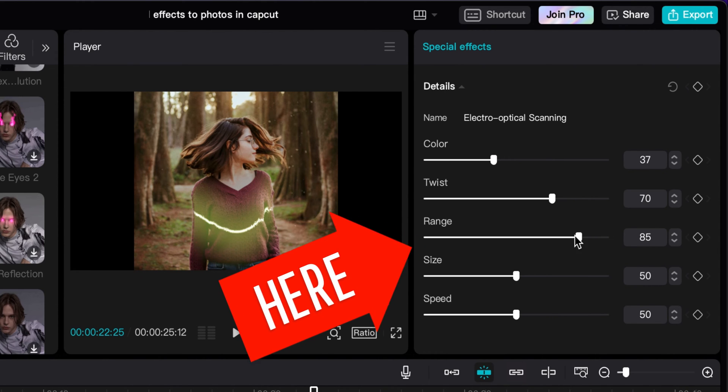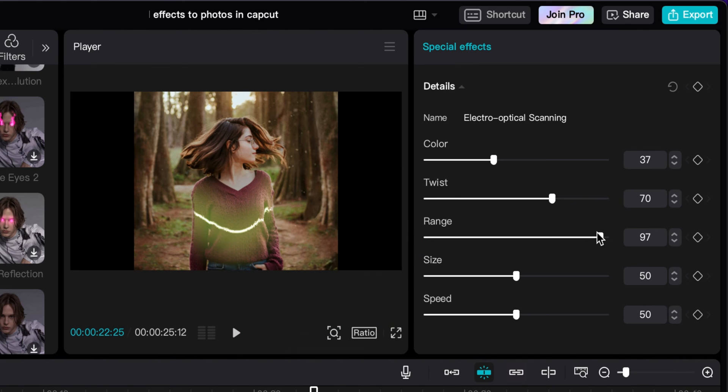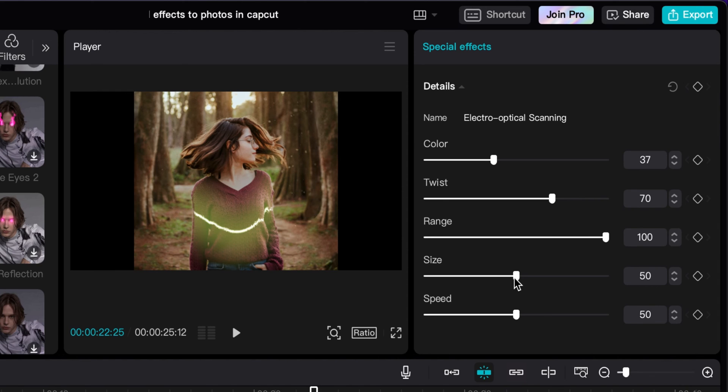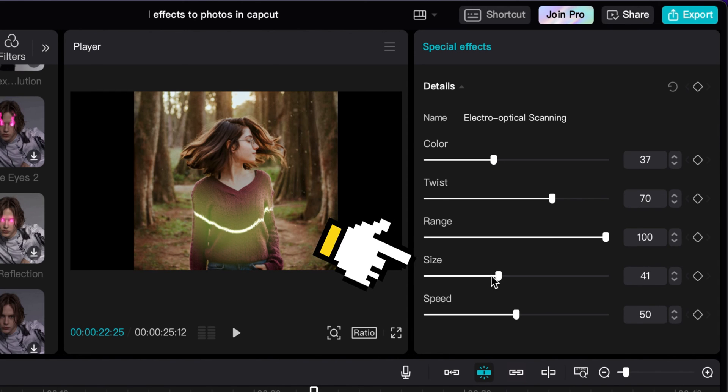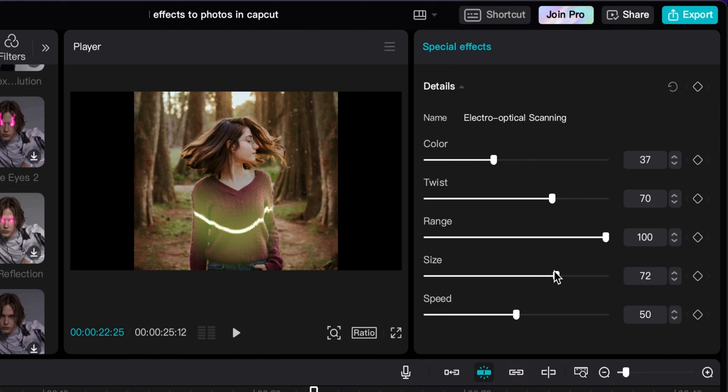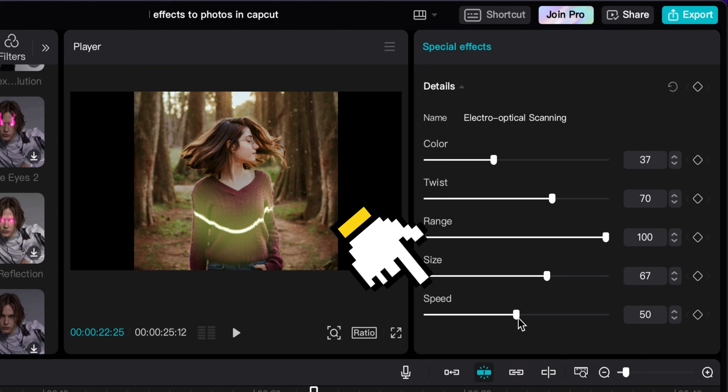You can adjust the range to where, see how it adjusts the glow? I can make it fully go in there. And you can even adjust the size. That's pretty good right there.